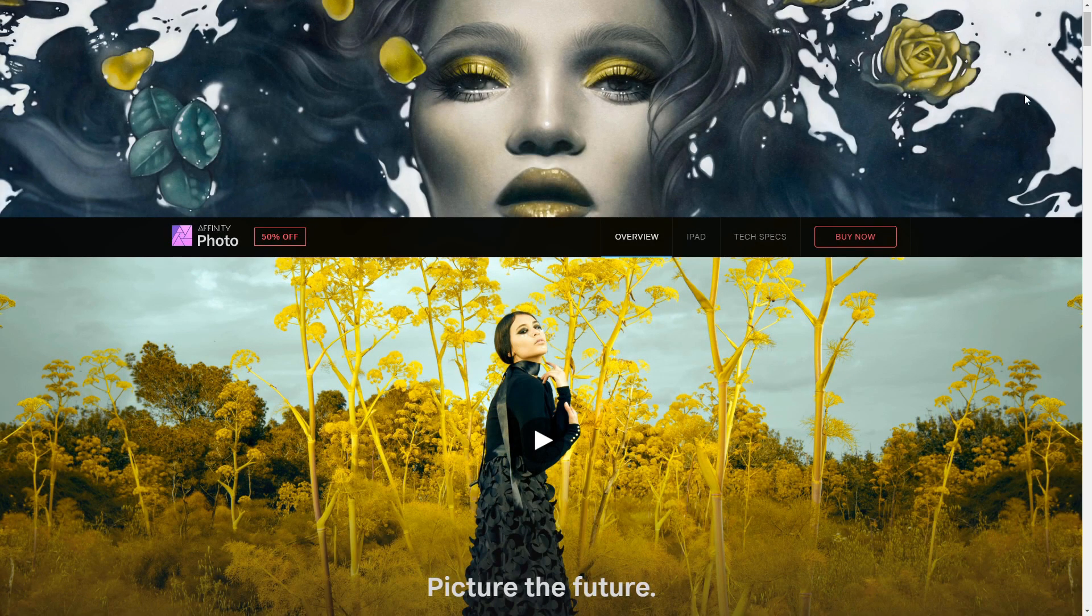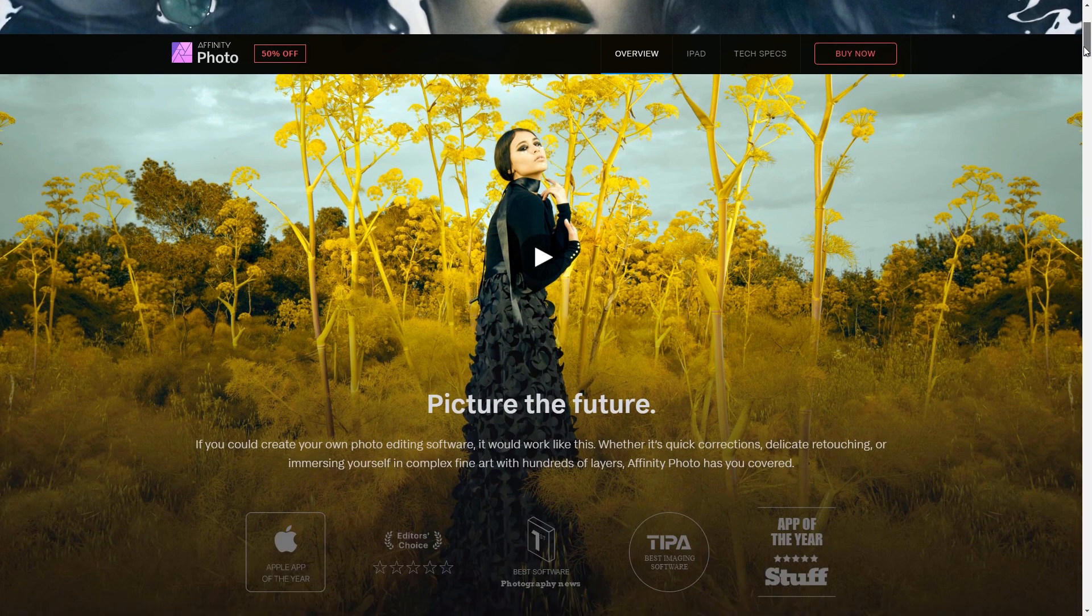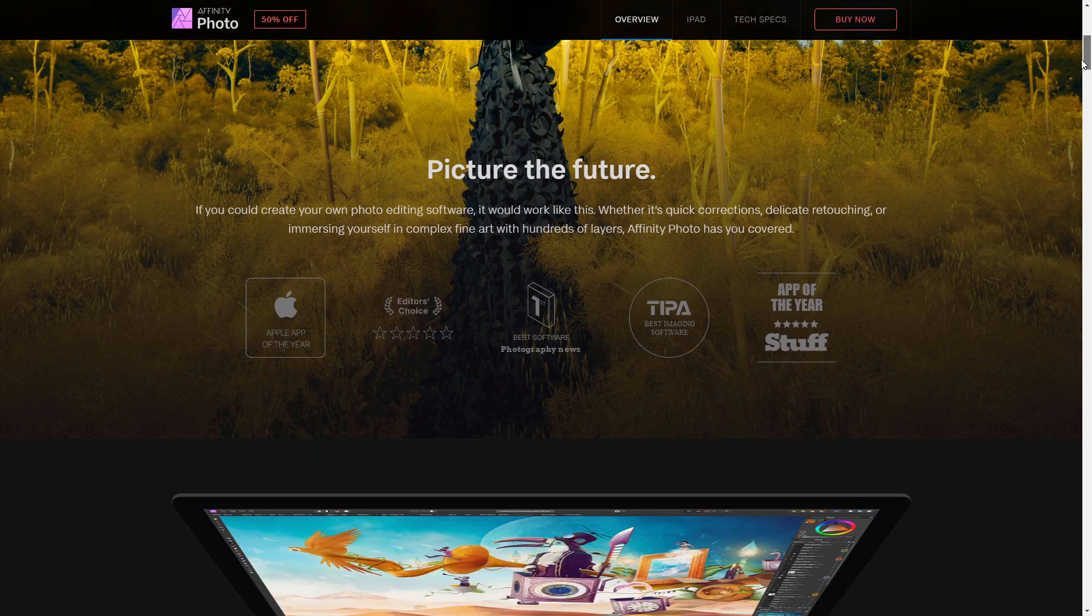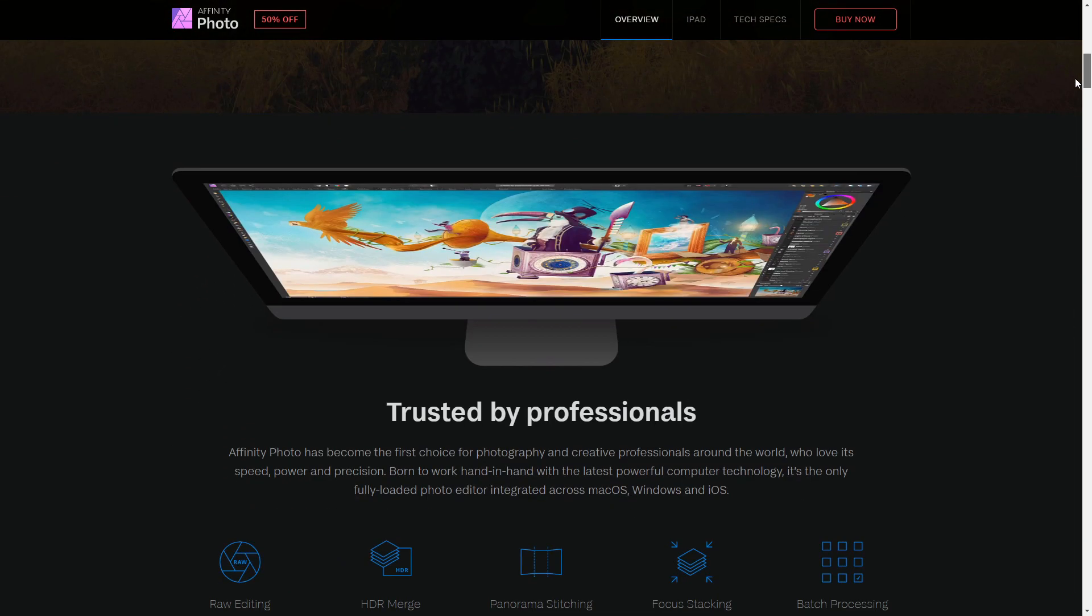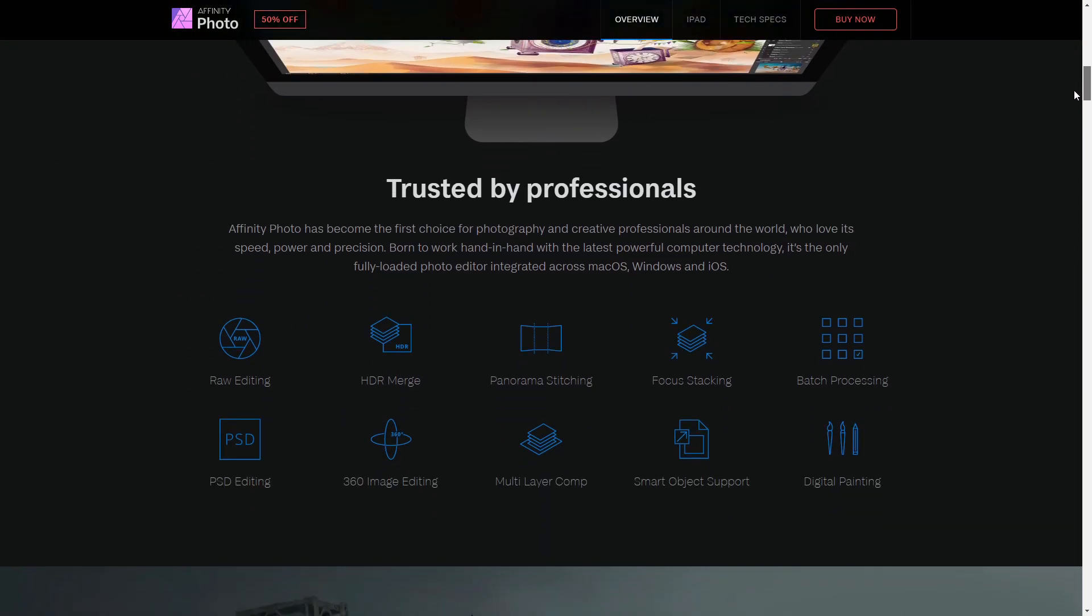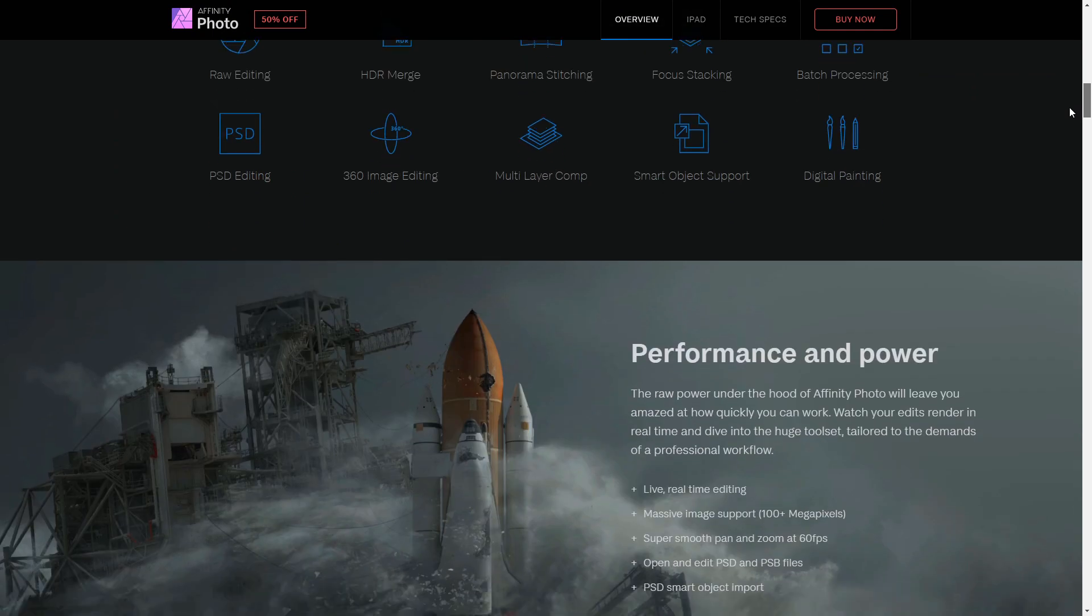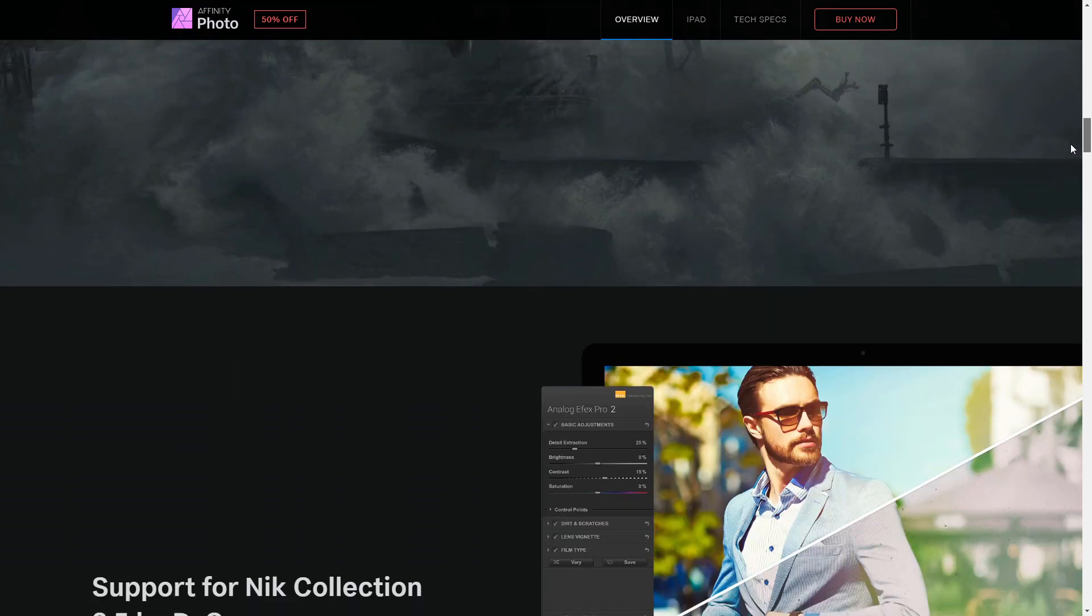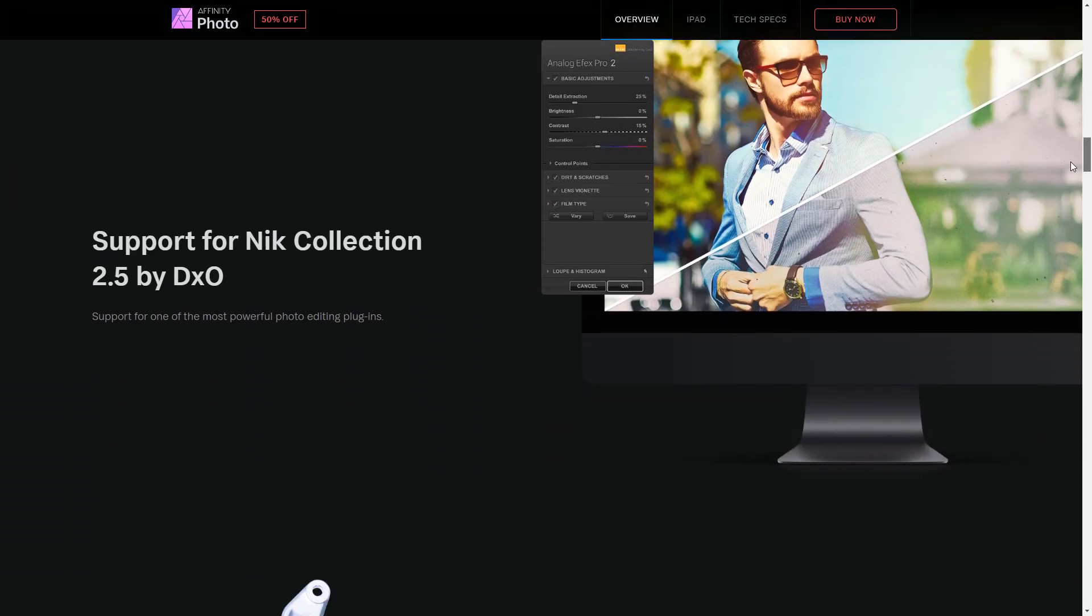Hey everyone, Brad from The Visual Studio here. In this video I'm going to be showing you some features that we like to use in Affinity Photo. It is a very powerful Photoshop alternative. The biggest selling point is it is not a monthly subscription, it's a once-off payment at a pretty affordable price.